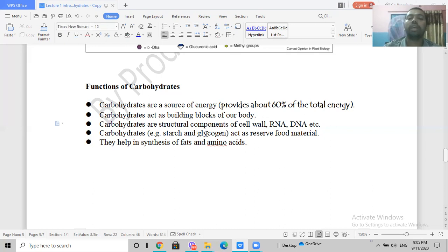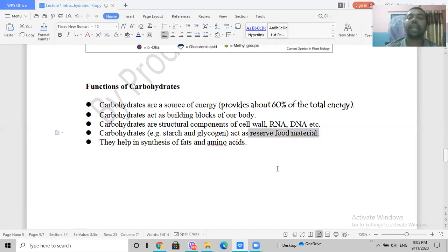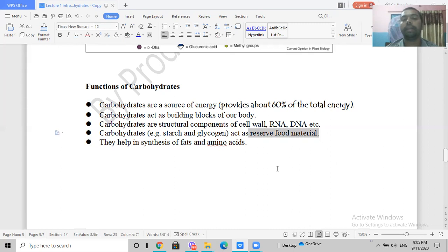Ribose sugar is found in RNA and deoxyribose is found in DNA, so carbohydrates also play a structural role in nucleic acids. Carbohydrates are also found in fungi.